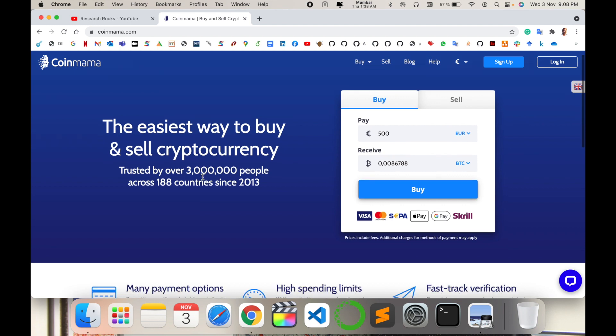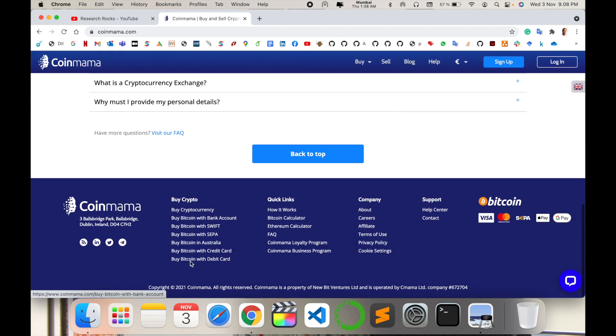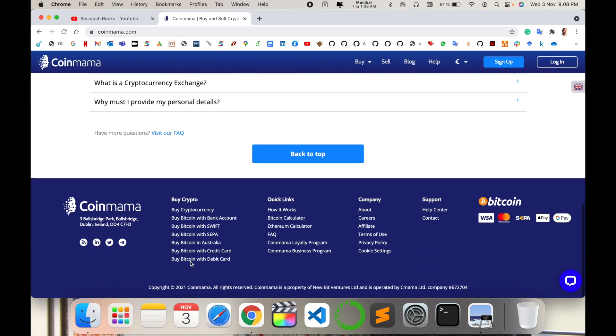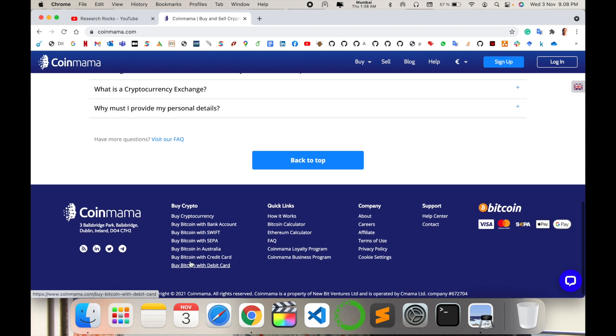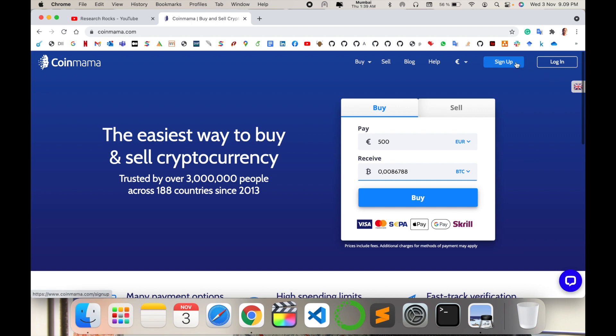The CoinMama applications are available for iPhone and Android. You can invest your money using Google Pay, Apple Pay, debit card, MasterCard, Visa, or Skrill. They have connectivity with each other. If you invest 500 euro, you receive a small amount of bitcoin value. Before starting anything, we sign up first, so I simply click here on the sign up.